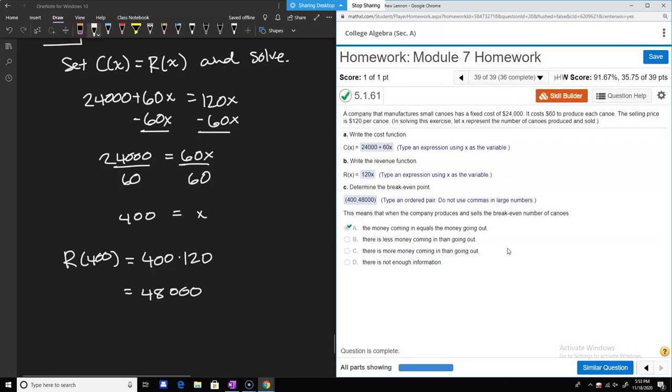That's it for module 7. Are there any questions on anything we went over today?